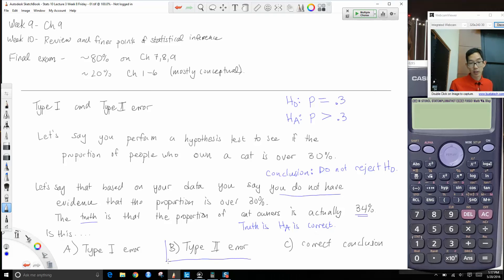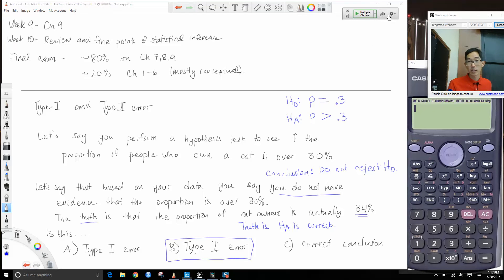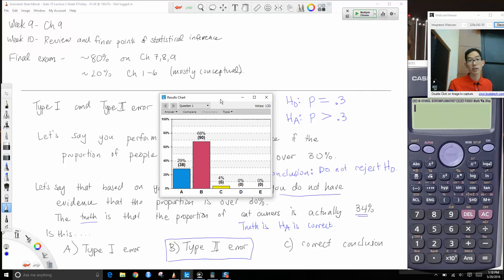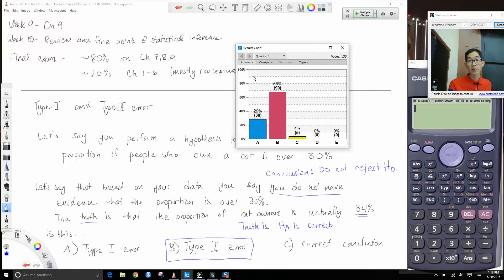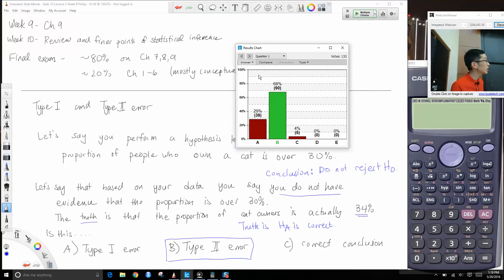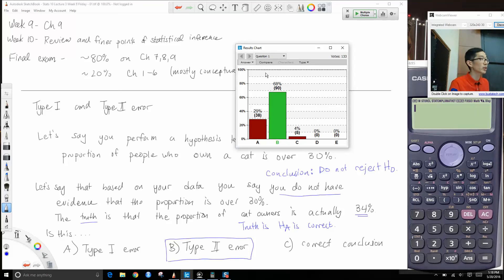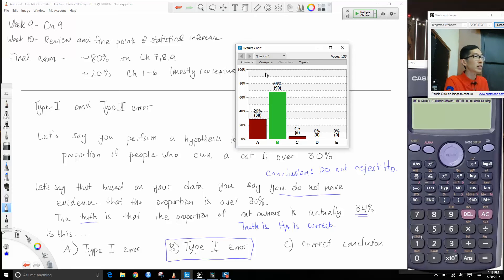We chose not to reject the null, but we should have rejected. That would be a false negative — we chose not to reject the null, but the alternative is actually correct, meaning the null is wrong. So this would be a Type 2 error. It was kind of split here — Type 1 and Type 2 error is probably one of the trickier concepts to get a hold of, because they do sound similar but they are different.